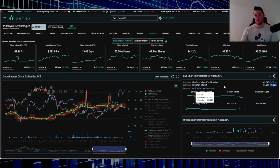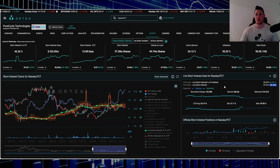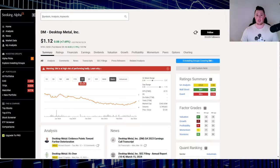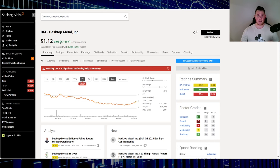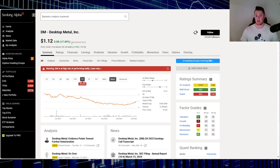Moving on to stock number four, Desktop Metals, ticker DM. On Wednesday it went up 7.69%, and keep in mind Wednesday was a bloodbath because of CPI, so for it to close in the green I think is kind of a good thing.